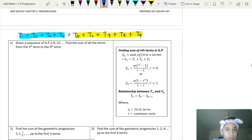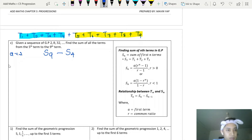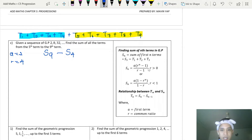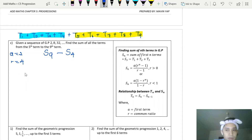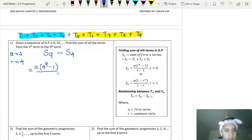So the answer equals S9 minus S4. The first term a is 2 and the common ratio is 4, which is bigger than 1, so we use the first formula. S9 minus S4 equals [2 times (4^9 minus 1) divided by 3] minus [2 times (4^4 minus 1) divided by 3], since 4 minus 1 equals 3.